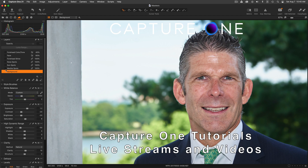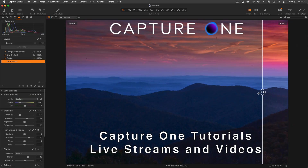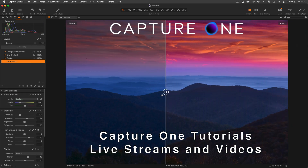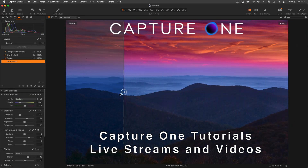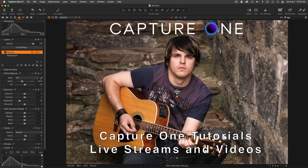With advanced tools like Heal and Clone, Color Editor and Color Balance, Dehaze, High Dynamic Range, Keystone and Lens Correction, Layers with magic brush, radial and luminosity masking, and so much more, Capture One enables me to get the very best results for my portrait, travel and landscape images.